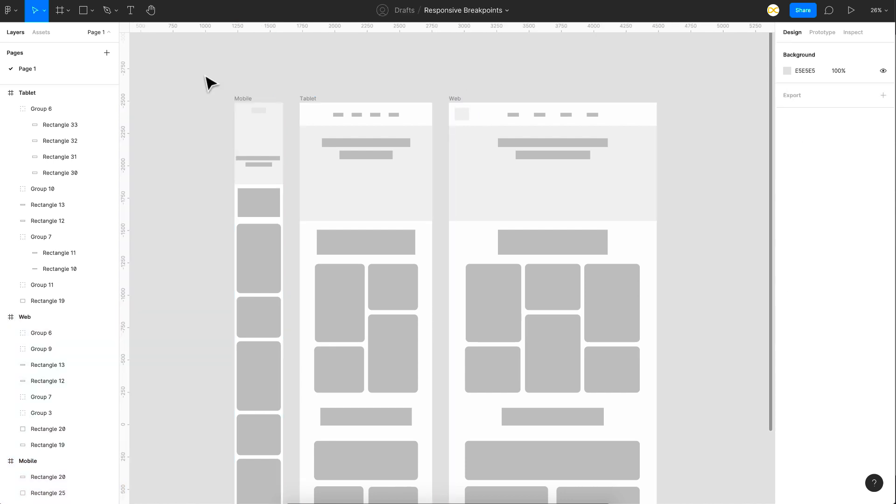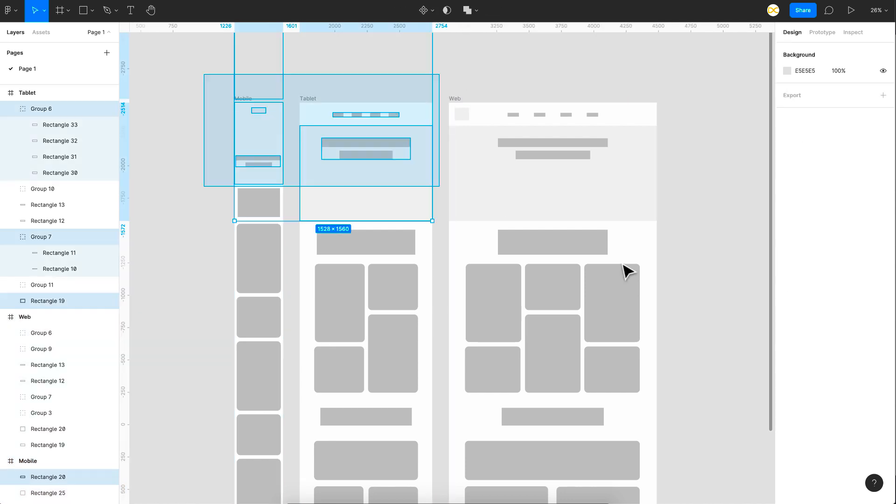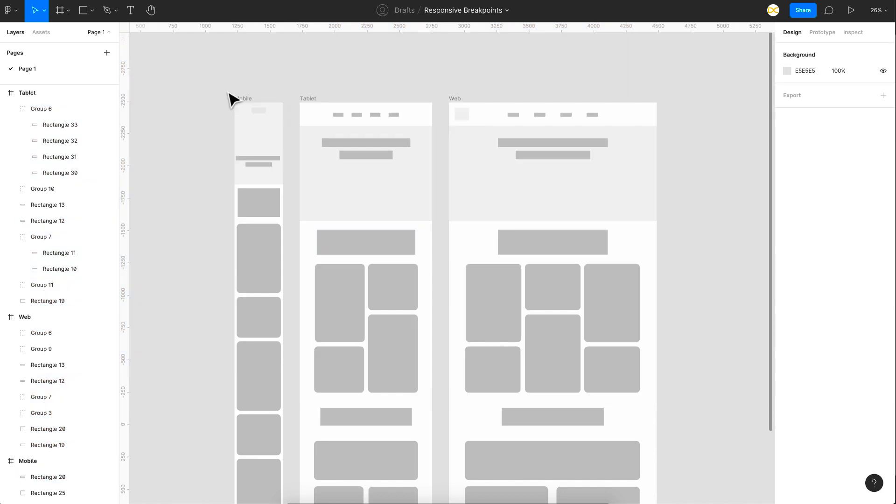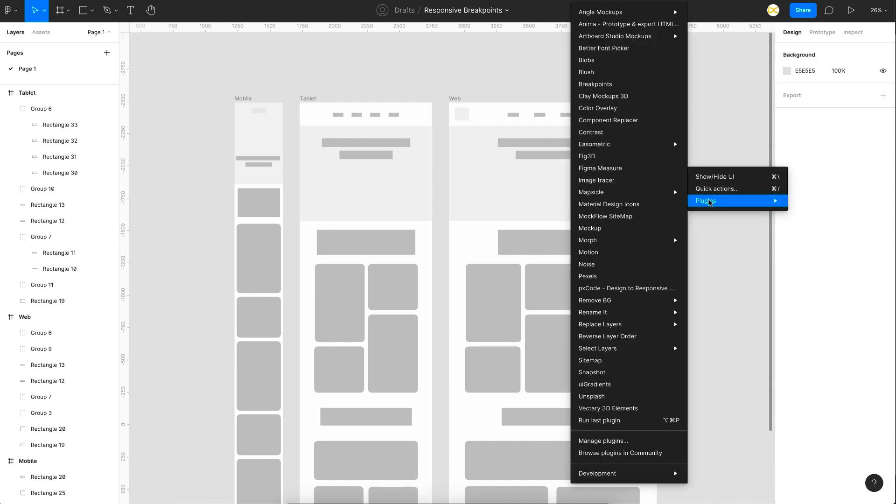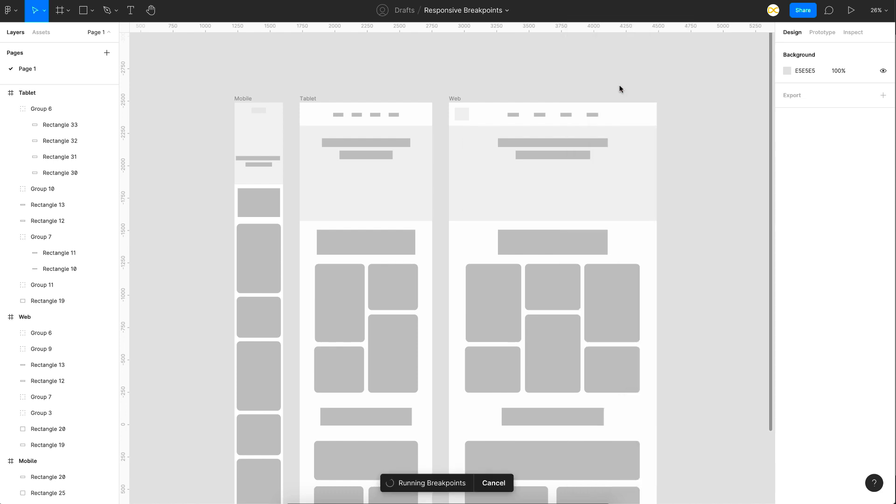So we have three frames here with designs according to the responsive layouts as you can see. So as per the responsive layout, the designs have to change accordingly. So let's see how to create this. So first thing, just install the plugin and as you can see here, I have the plugin right here.